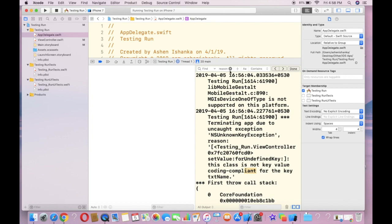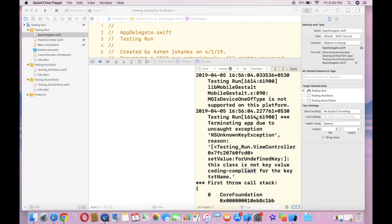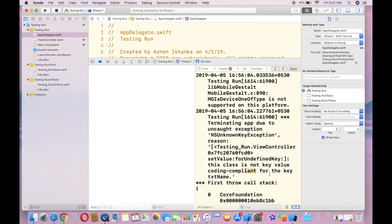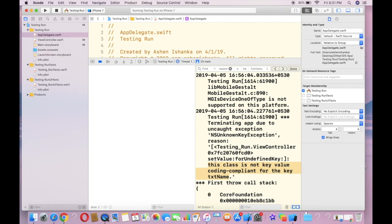Now you can search using this reason in Google to find out how to resolve your error. Let me show you some example. I have copied this reason